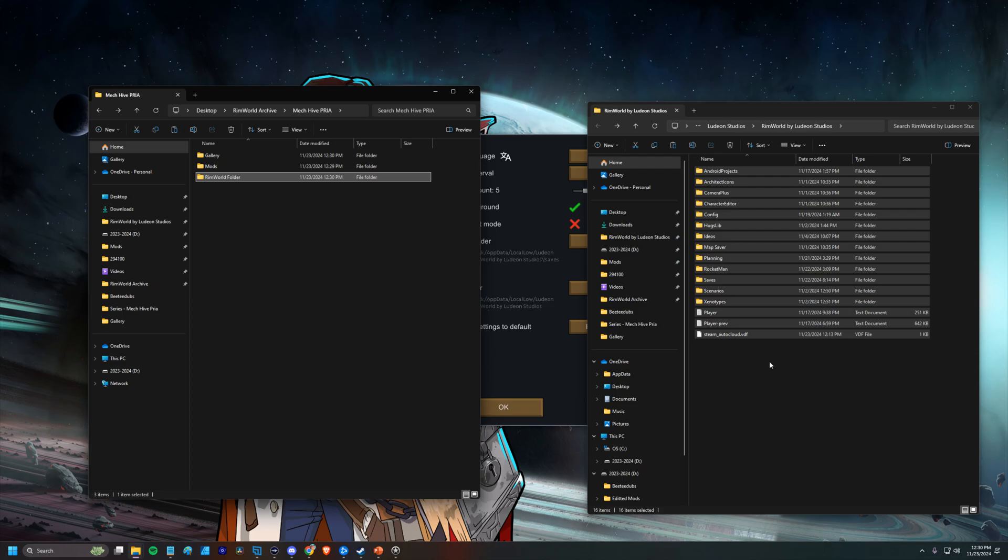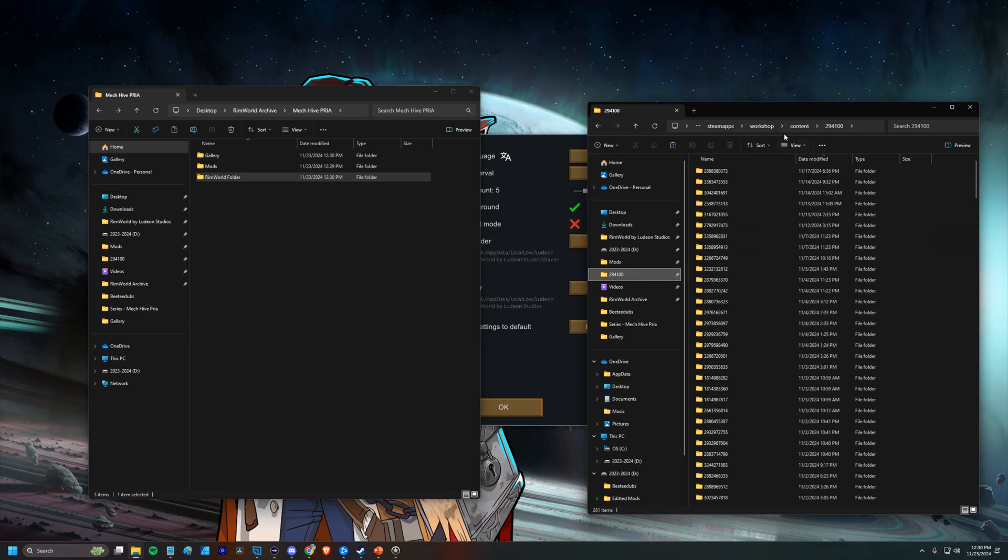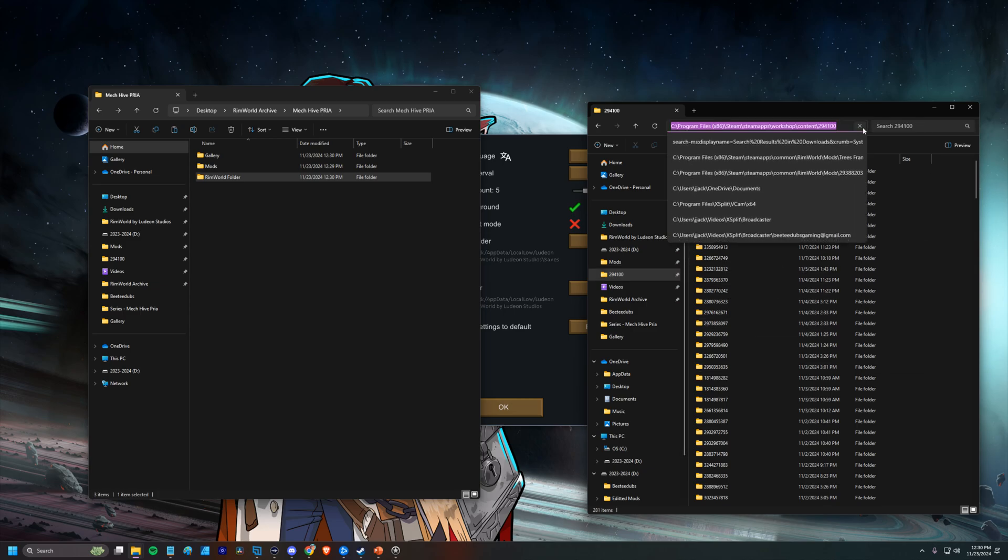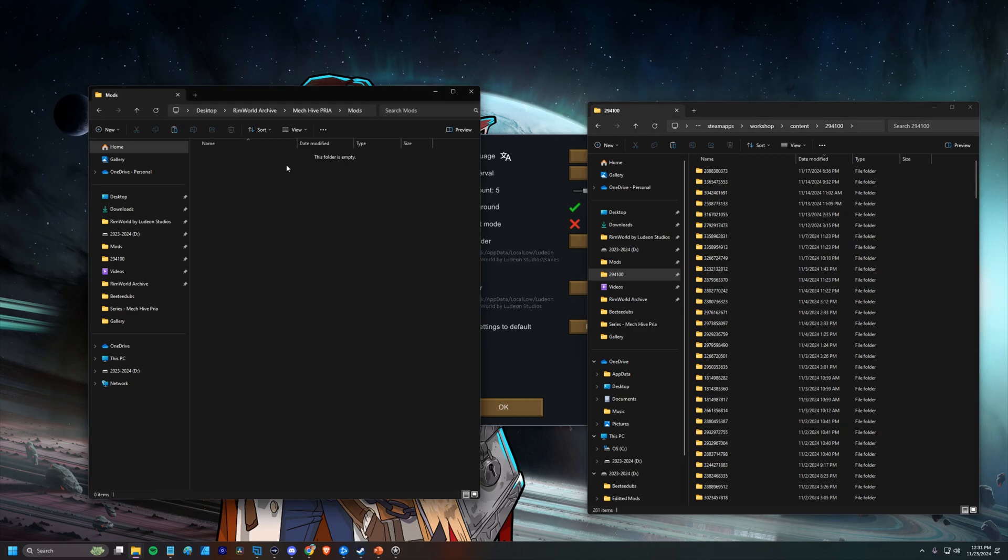The next thing that we want to do is back up our mods folder. And this might be in slightly different locations based on your operating systems, based on how you've installed it. I have it pinned right here. 294100. That is my Steam Apps Workshop content. This is all the downloaded content from the Steam Workshop. So for me, it's in Program Files, Steam, Steam Apps, Workshop Content, 294100. And this is straight just downloaded from the Steam Workshop. Let's go ahead and open up the mod folder over here in our archive.